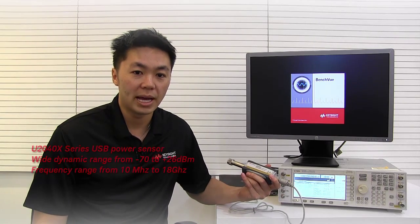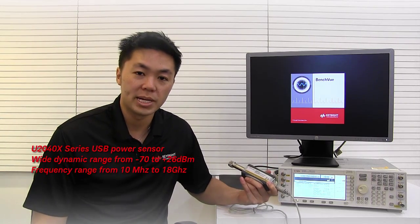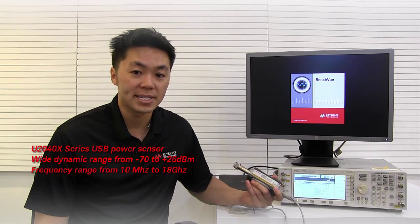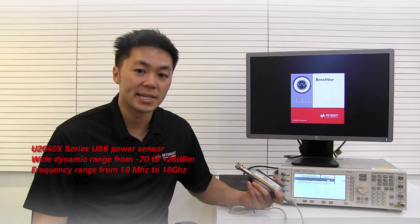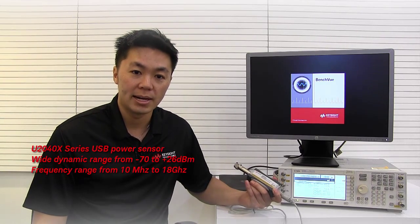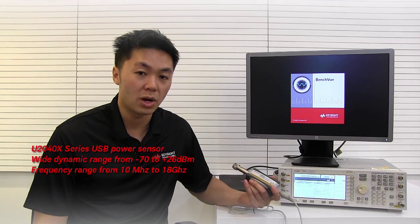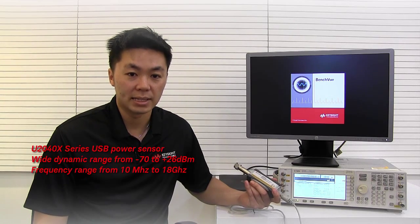So here I have a U2040X series USB power sensor which has a really wide dynamic range from minus 70 to positive 26 dBm and has a wide frequency range from 10 megahertz all the way up to 18 gigahertz.